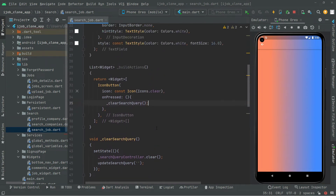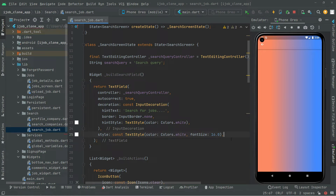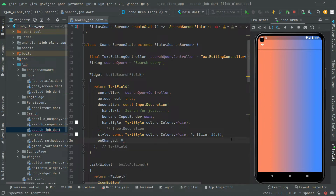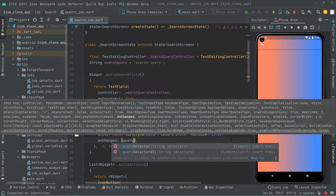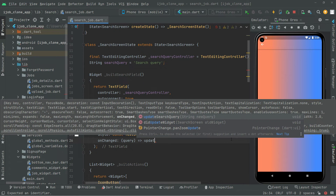The last thing is writing the first method we implemented before: buildSearchField. Writing this method, whenever there will be an onChange, we're going to have the query right in here. What we'll do is simply write an onChange handler — if there will be something changed, then we will just update the search query. For updating the search query, we're going to call upon the updateSearchQuery method that we just implemented before.